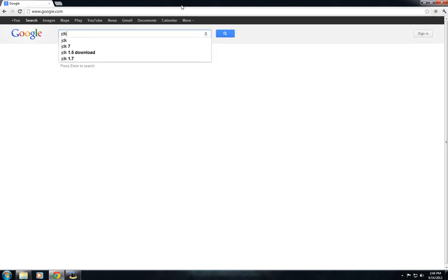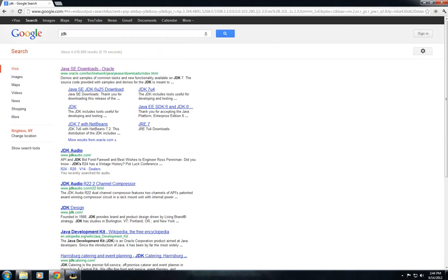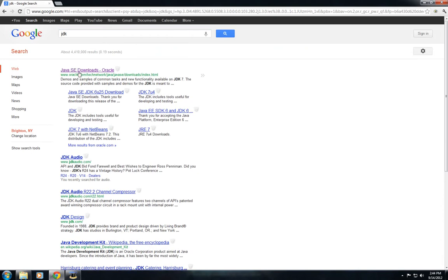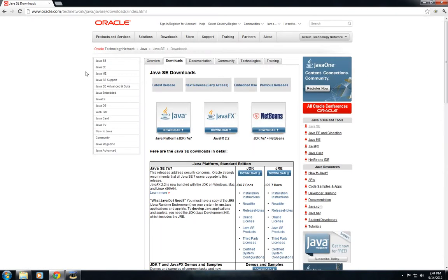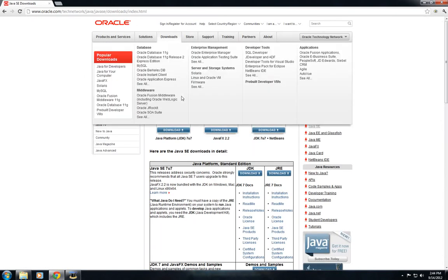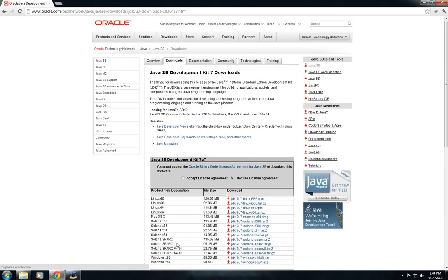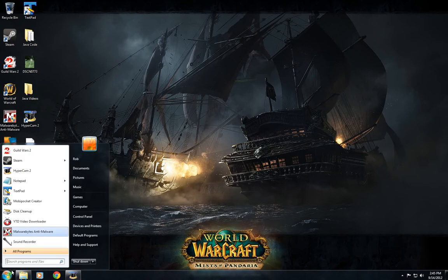Then go to Google and type in JDK. This is how we compile our Java programs. You should see Java SE Downloads Oracle, then Java Platform JDK. Select your operating system and install it.